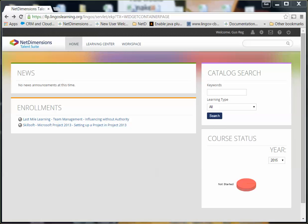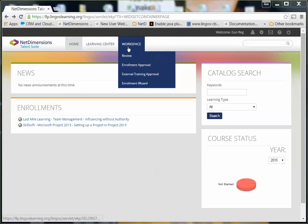First, you should log in to the LMS with your username and password. Next, navigate to Workspace and go to Enrollment Approval.